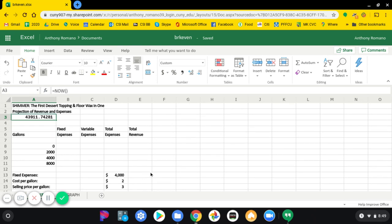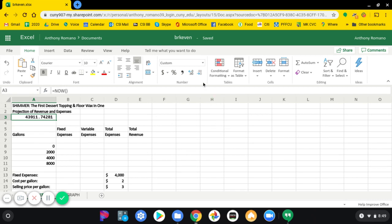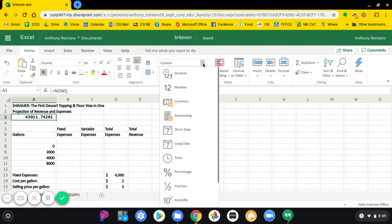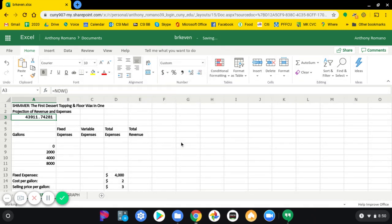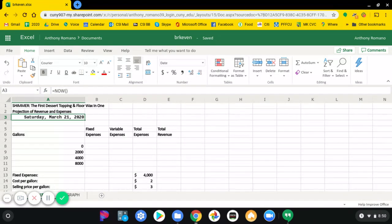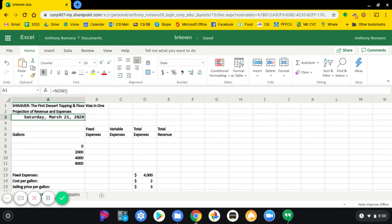That number has to be formatted as a long date. Click on the number that just appeared. Go to custom. Go to long date. And whatever the current date is, that's exactly the date that it's going to display.